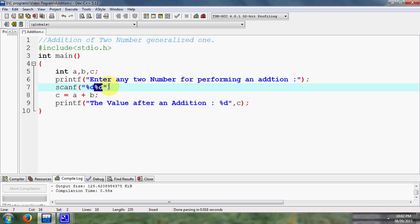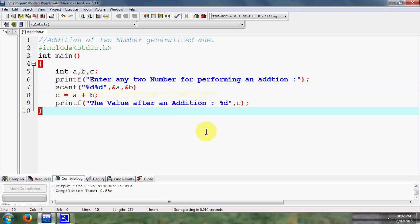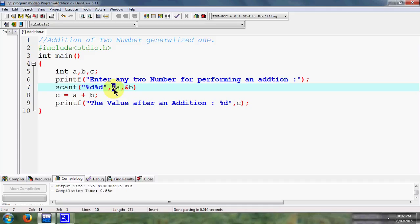There is percent d percent d. First percent d is for value a, another percent d for value b. Then after that here I simply type one comma, comma is a separator, then I consider ampersand of a comma ampersand of b. What do you mean by ampersand?